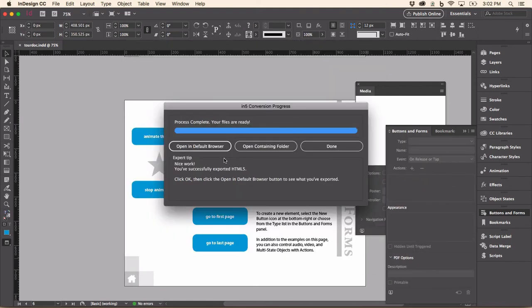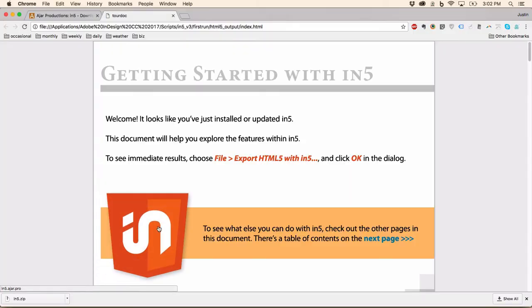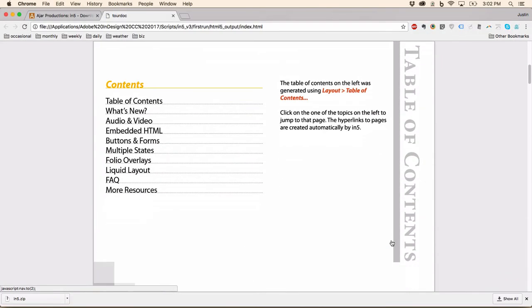Now the files are done, I'm going to click Open in Default Browser. You can see the hyperlinks are working. So I click Next Page and it takes me there. I can also click on these.